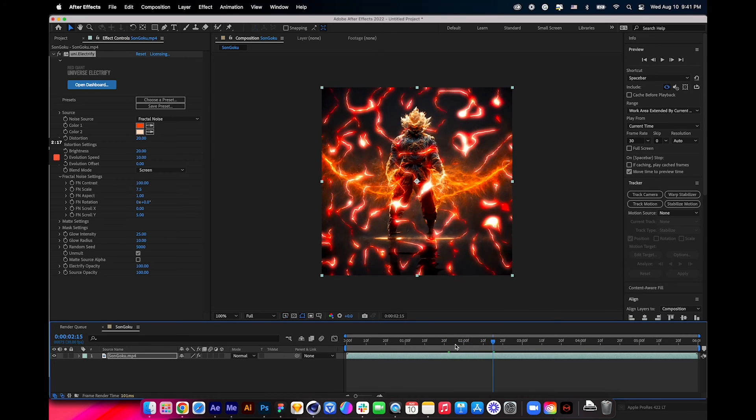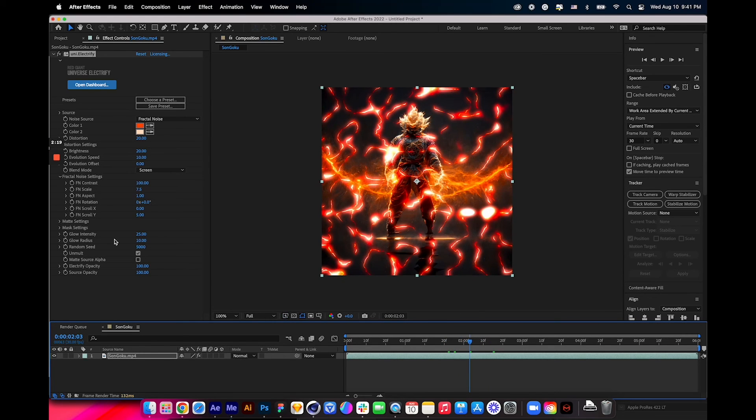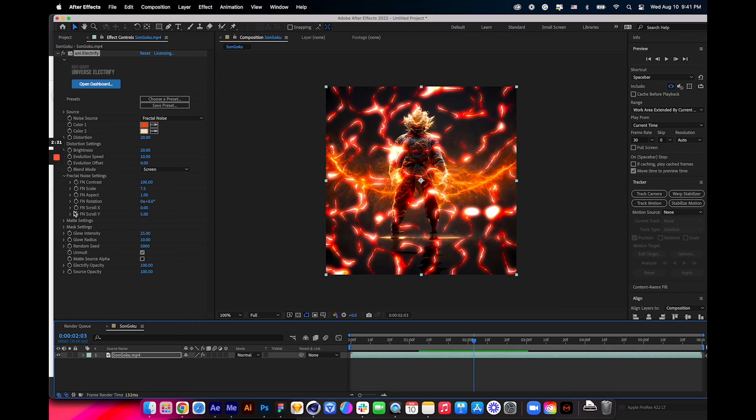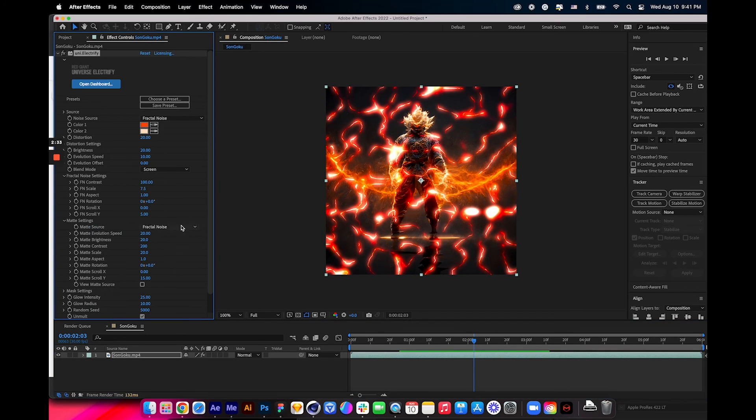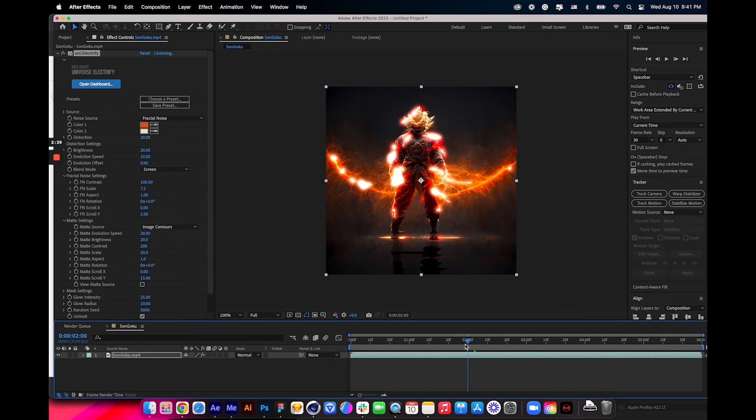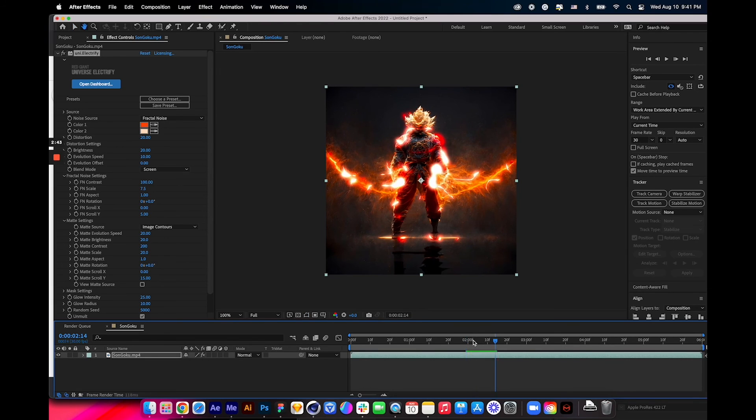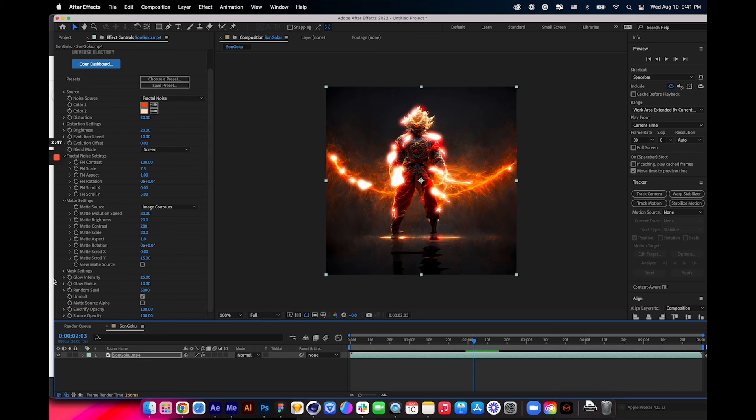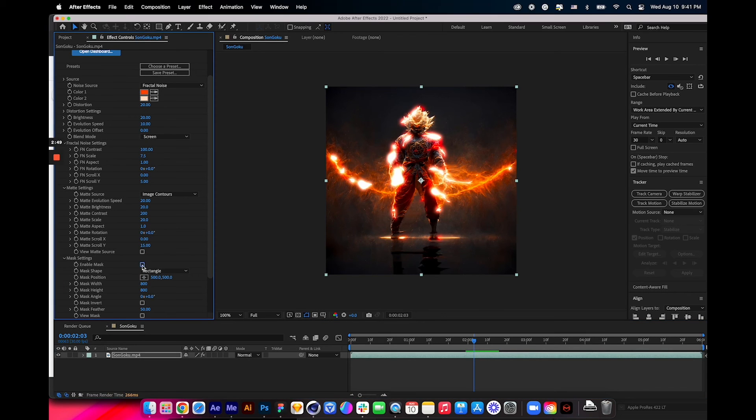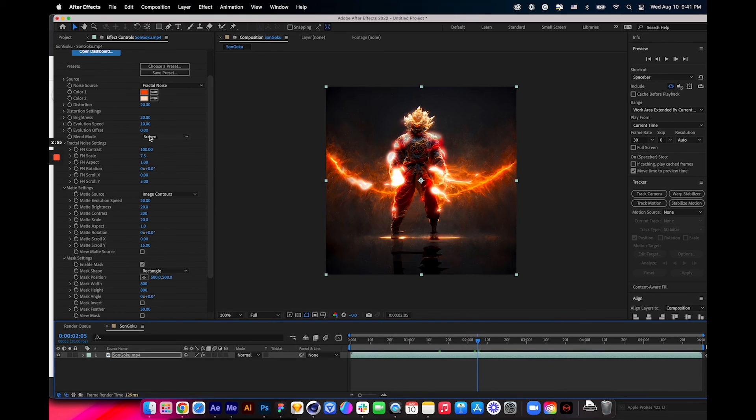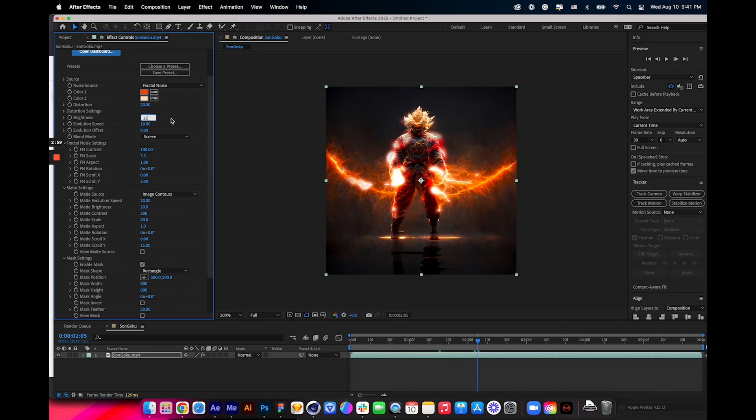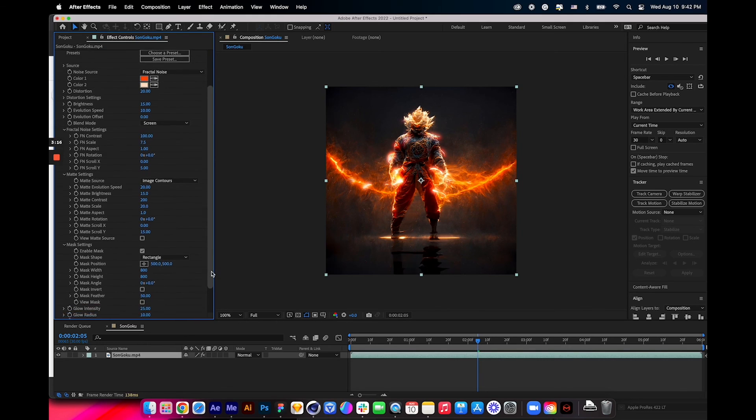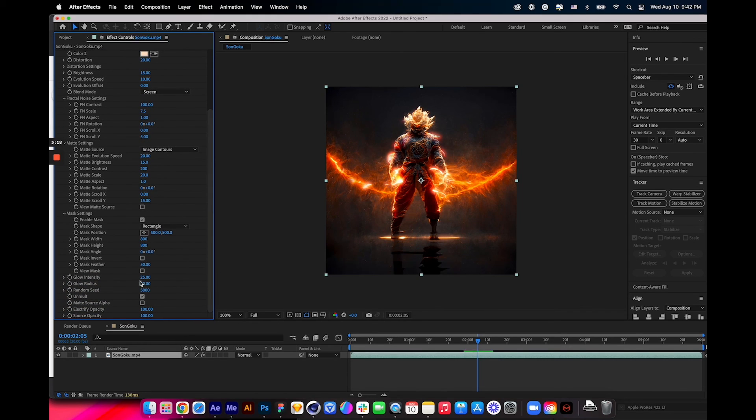But we want it to focus on the character, like the hero itself, not just everywhere. Let's go to mask settings and then change Fractal Noise to Image Contours, and then it will just distribute the lighting based on the image source. Then let's turn on this mask so we can focus everything in the center of the image only. Now finally, let's just reduce the brightness to 15 and also reduce the matte brightness by 15 as well. Let's go to Glow Intensity and reduce by 15.